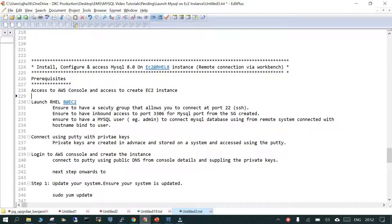We are going to launch an RHEL EC2 instance and then create a security group so we can connect remotely. In the inbound security group rules we will allow port 3306, which is the default MySQL port, and then we will create a MySQL user through which we will try to connect remotely.